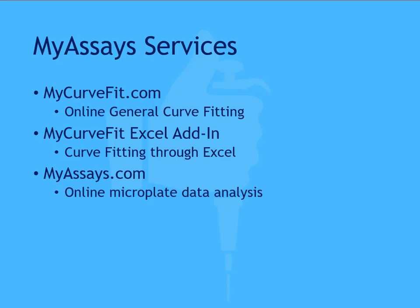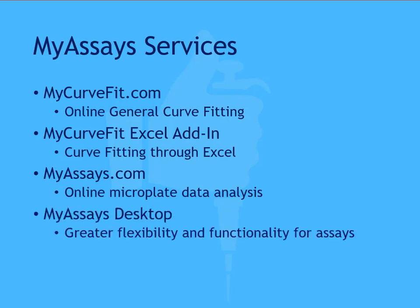This tool is designed for the busy researcher working with commercial kits or common application methods. For additional control over assay analysis design, reporting, and complete integration with laboratory workflows, you may find MyAssays Desktop to be a perfect fit for your data analysis needs.